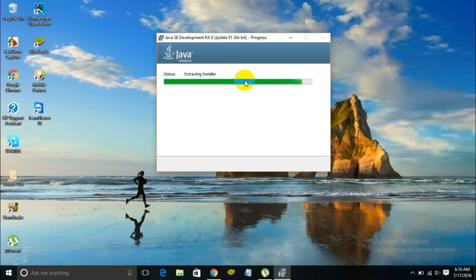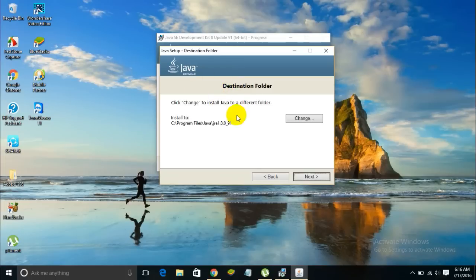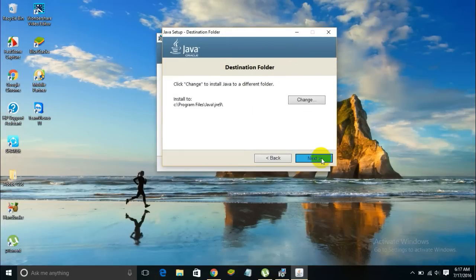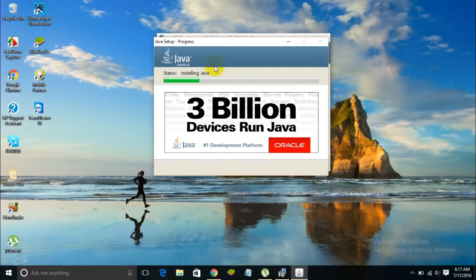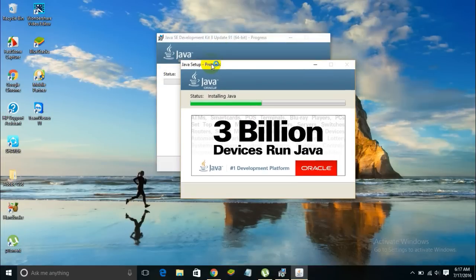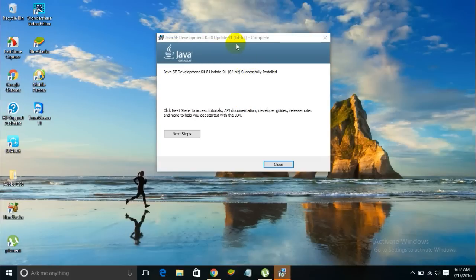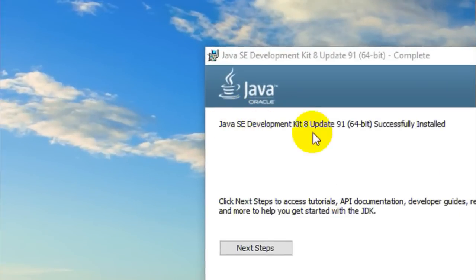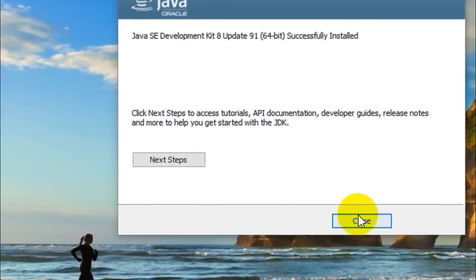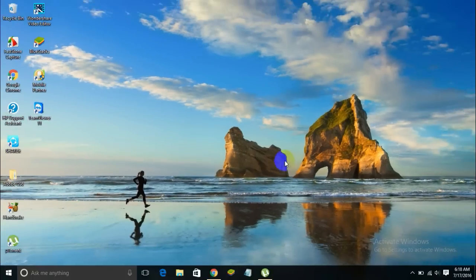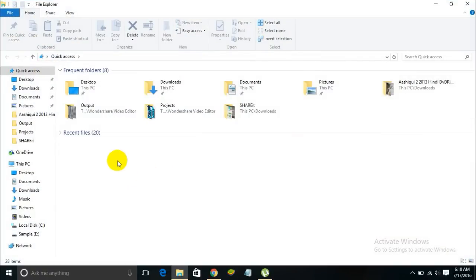A progress bar appears showing the installation status. Just be patient and wait for the process to complete. Another window pops up asking you to change the destination folder — this is for the Java Runtime Environment, represented by JRE. I don't want to change the destination folder, so I'll leave it and click Next. Another window opens saying 'Installing Java'. Once done, it says the Java SE Development Kit is successfully installed. Click the Close button.